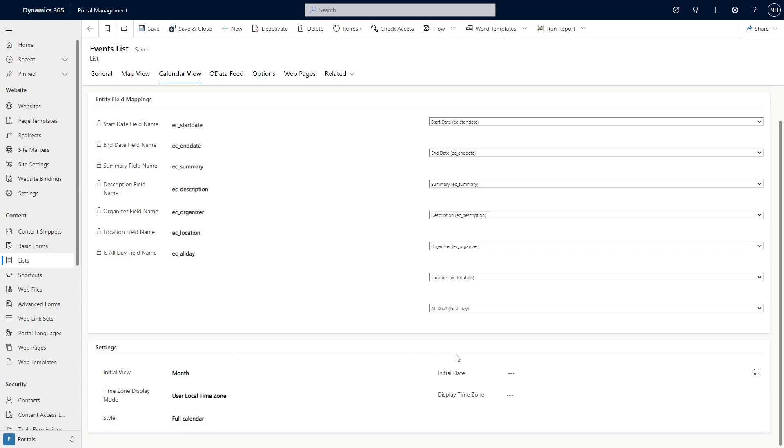You can also pick which date the calendar goes to by default. If you leave it blank, it will default to the current date.